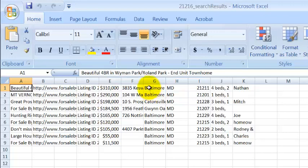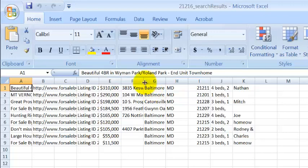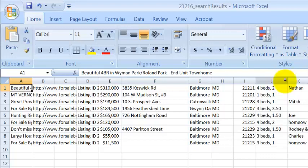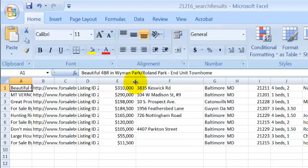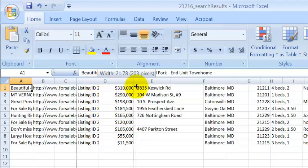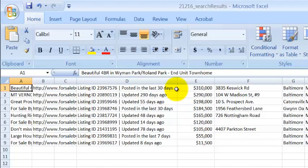But let me show you what it does have. It has the actual address of the property, how many bedrooms and baths, sometimes they even have the full name, the actual zip code. Here's something else: it even has the asking price. But more importantly, it will even give you how many days that property has been on the website.